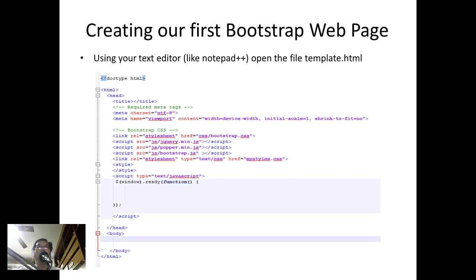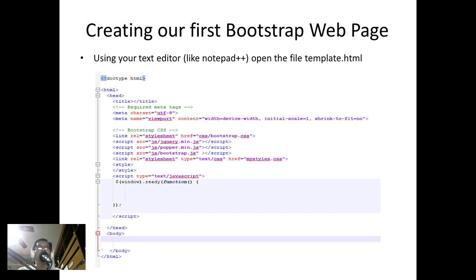As you notice, I now have my template. Every time you start creating web pages using Bootstrap, you can just use this template and then rename it later or save it using a different file name.